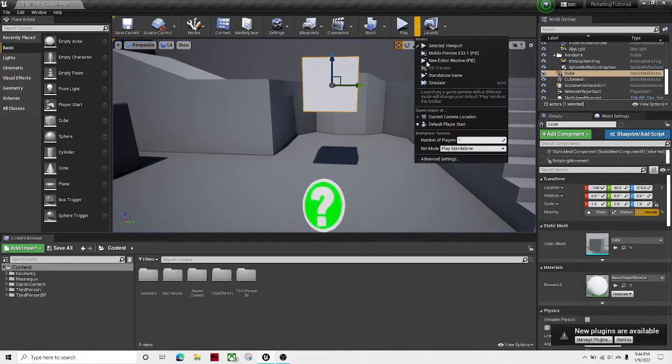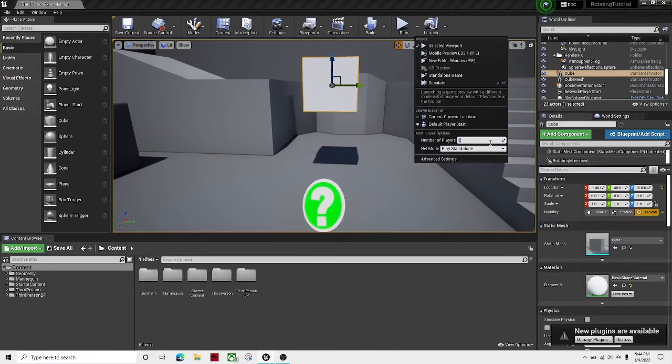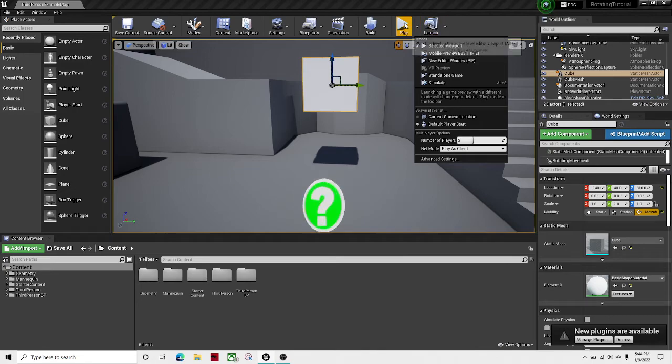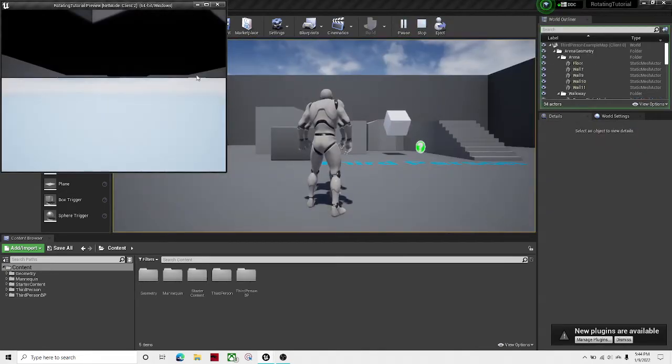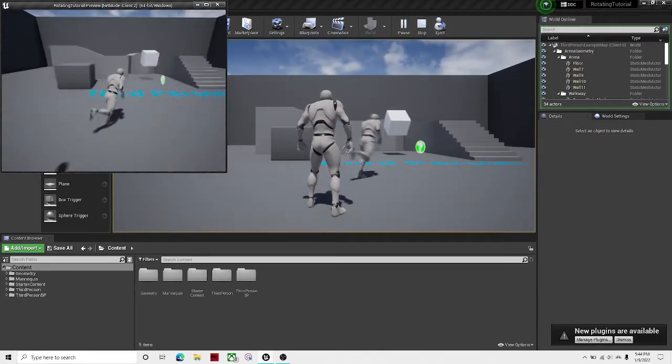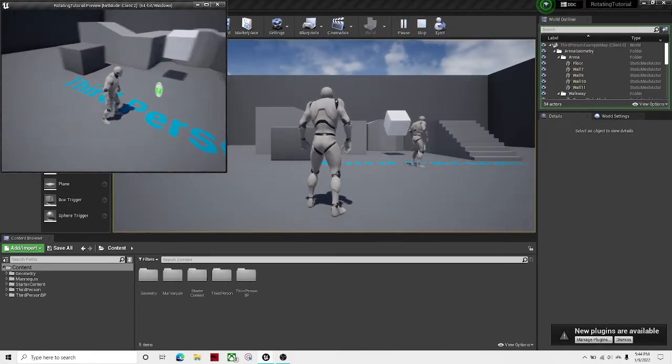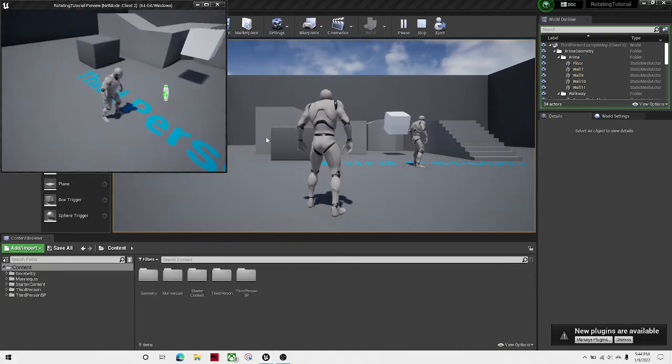And I think it might even be multiplayer replicated. So if I play as a client in this selected viewport, and here we go. Yes, it is multiplayer replicated.